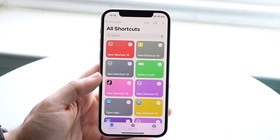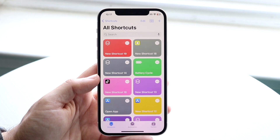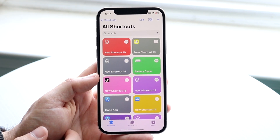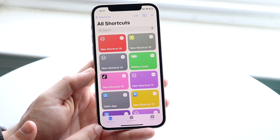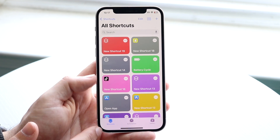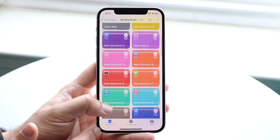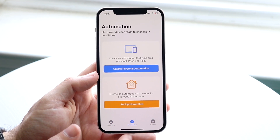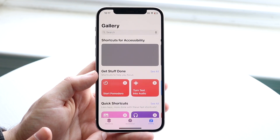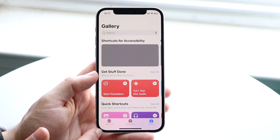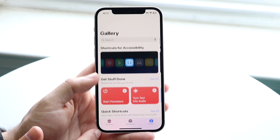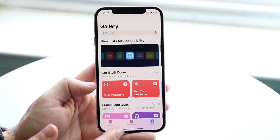To give you a quick breakdown, this is what the Shortcuts application looks like. You have the full list of your shortcuts that you currently have on your iPhone. On the bottom left you have the automation panel, right in the center. Then all the way to the right you have a gallery where you can see other shortcuts that people have created.